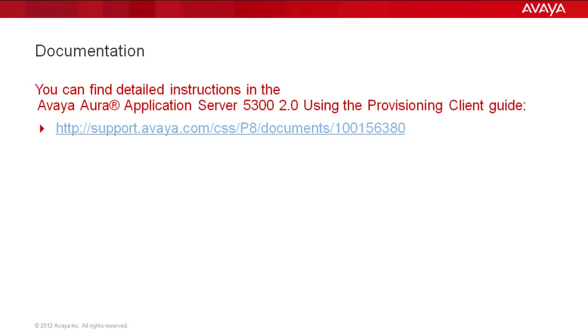We will be starting this demo with the Provisioning Client open. You can find detailed instructions in the Avaya Aura Application Server 5300 Release 2.0 using the Provisioning Client guide at the link shown. Now let's get started.